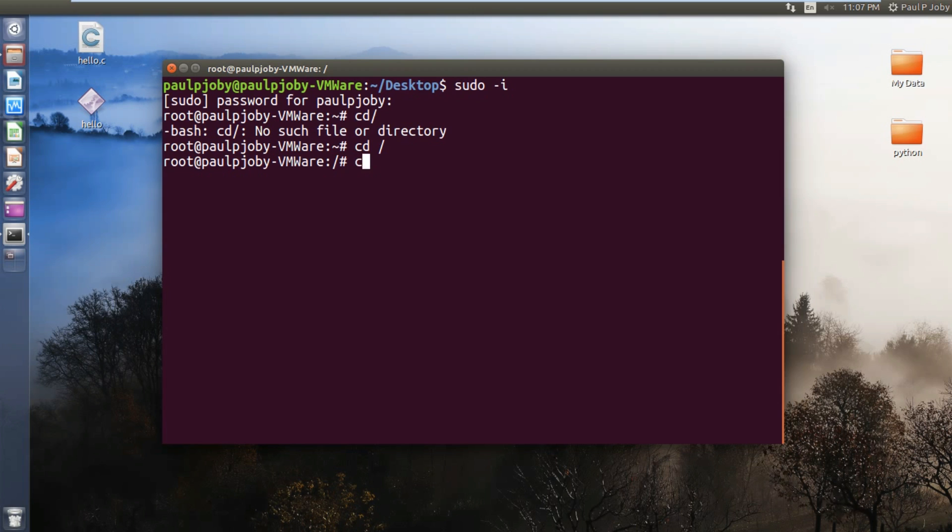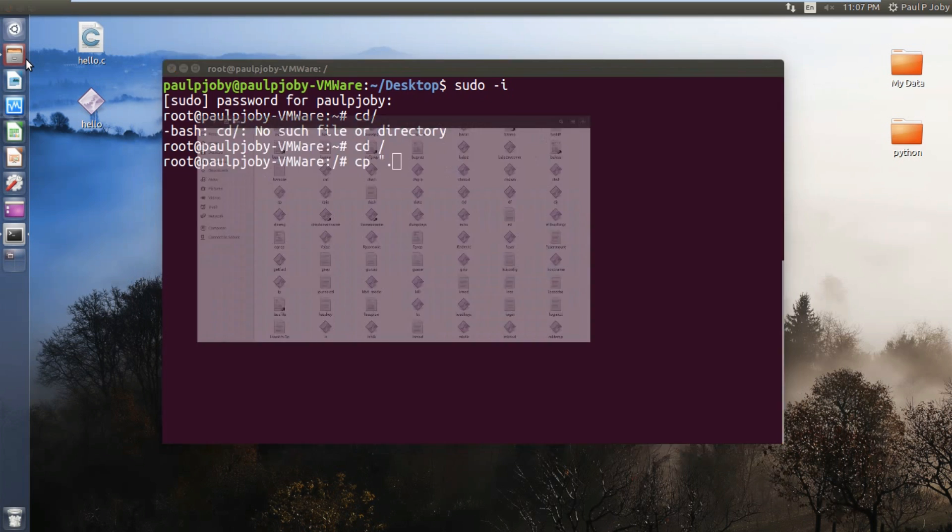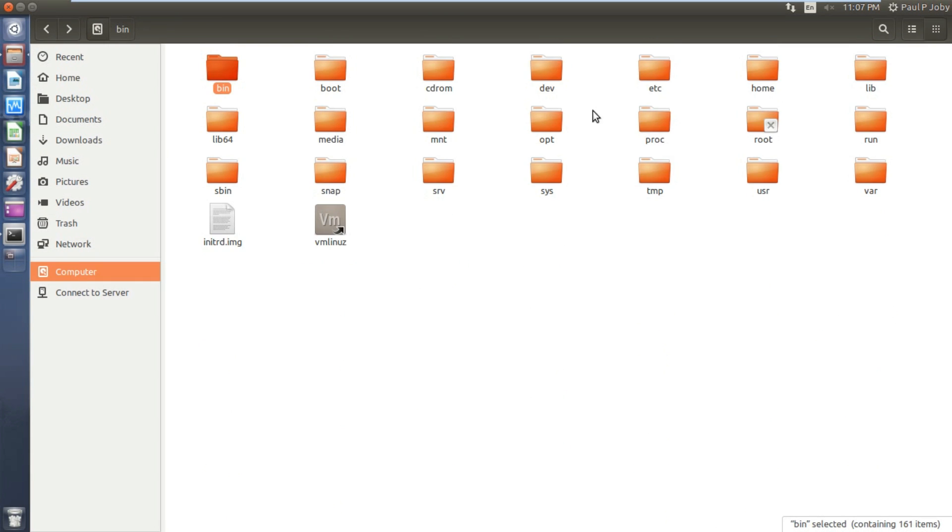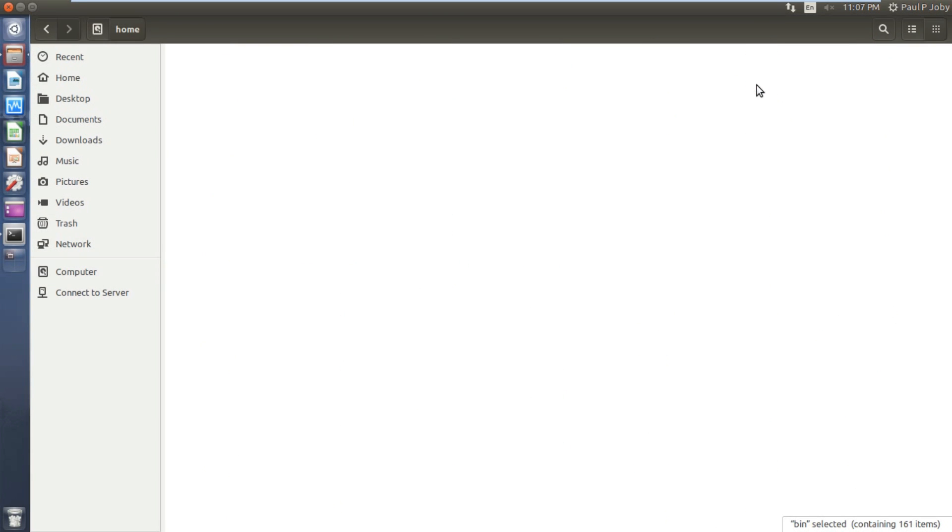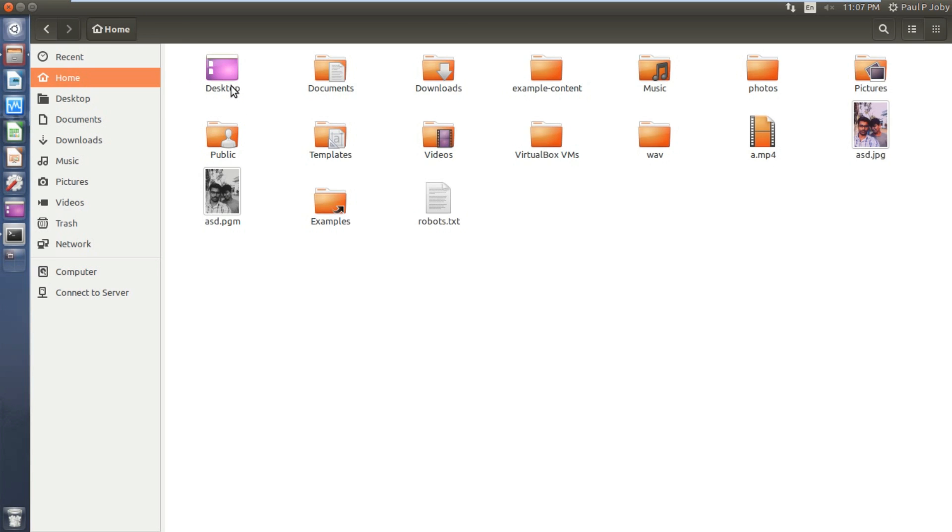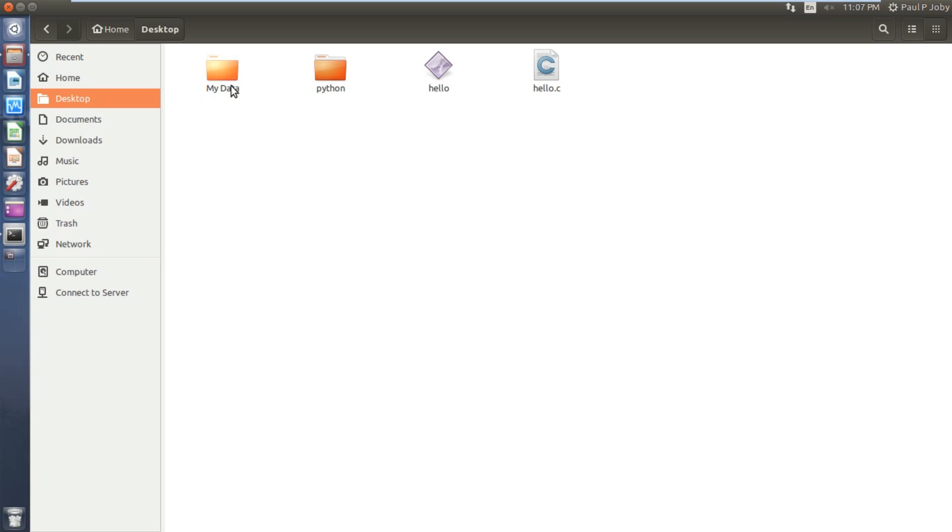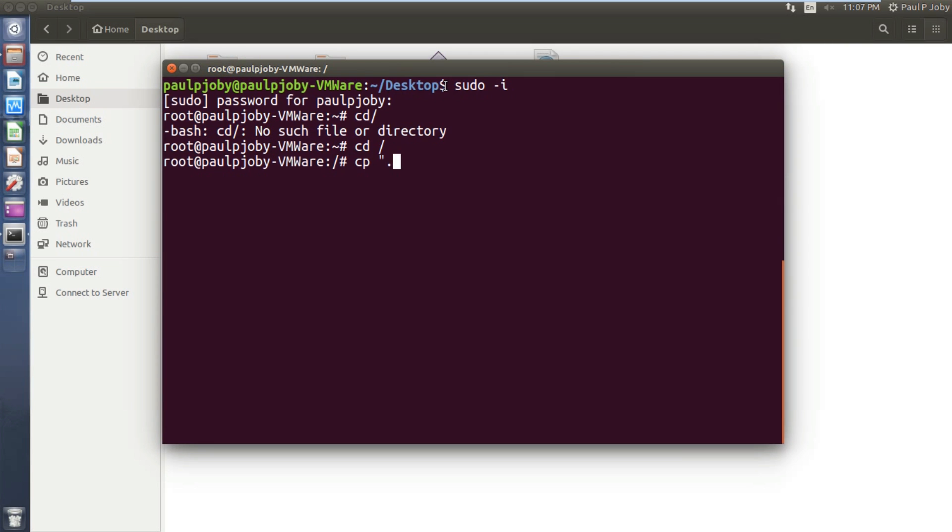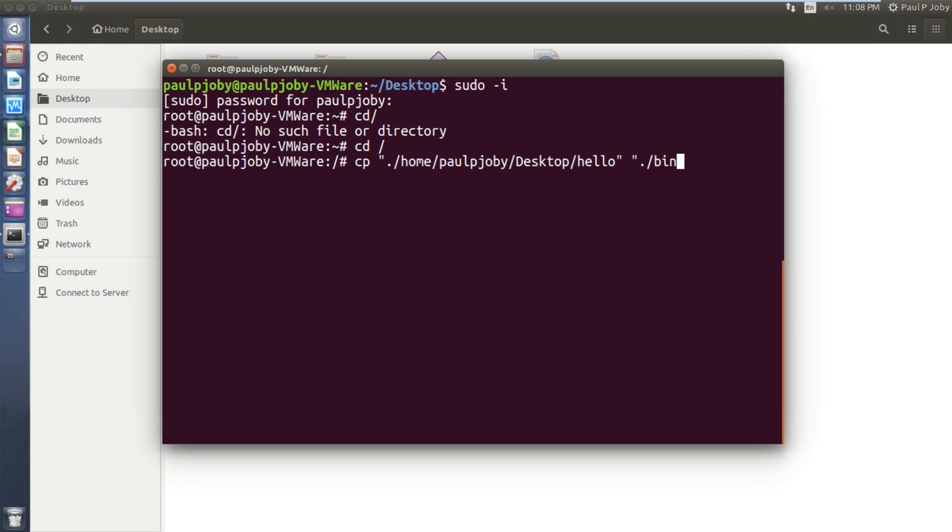Now I can copy it by typing copy. On the root directory you have a directory called home, inside that you can see the user's home directory, inside that you have the desktop, inside that I have this executable. Now dot denotes the current directory. The file to be copied is hello. Now the destination is dot current directory slash bin.